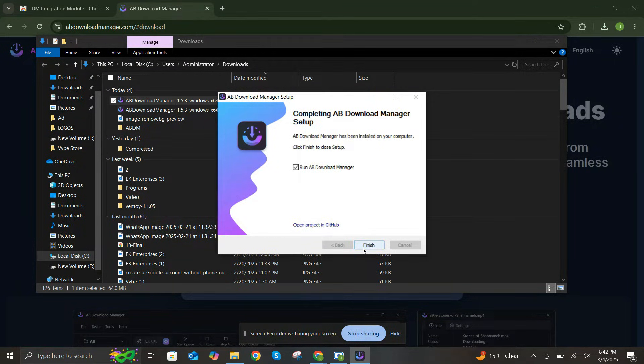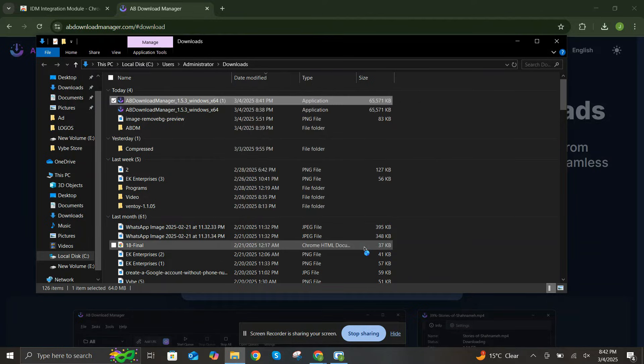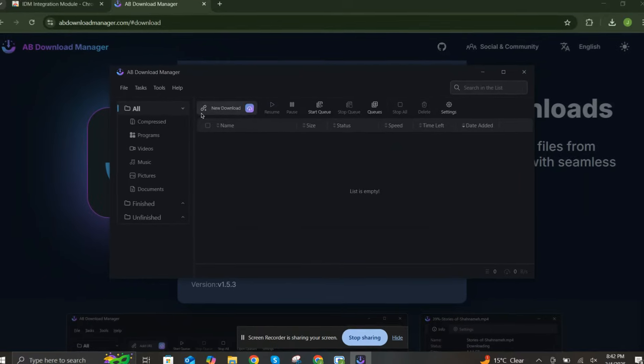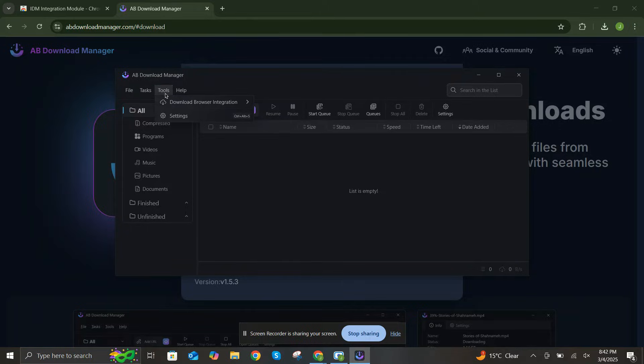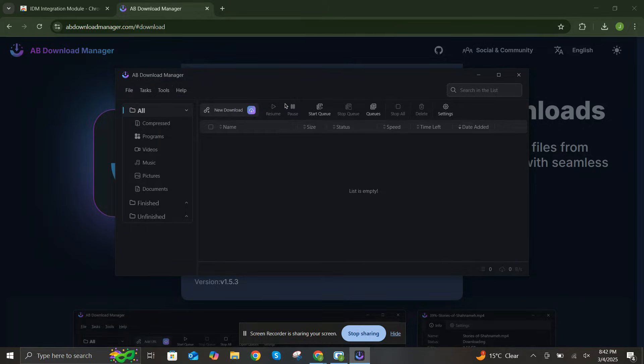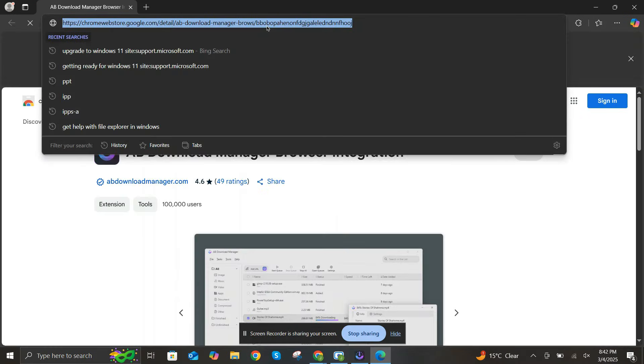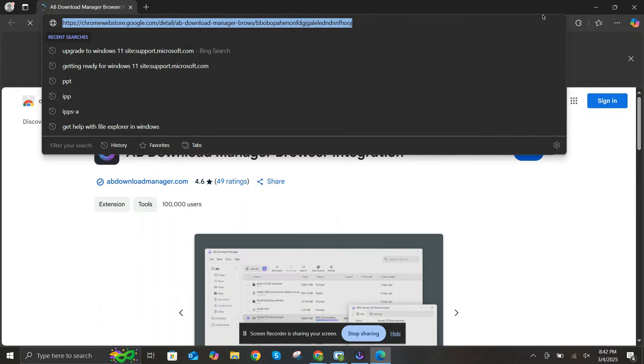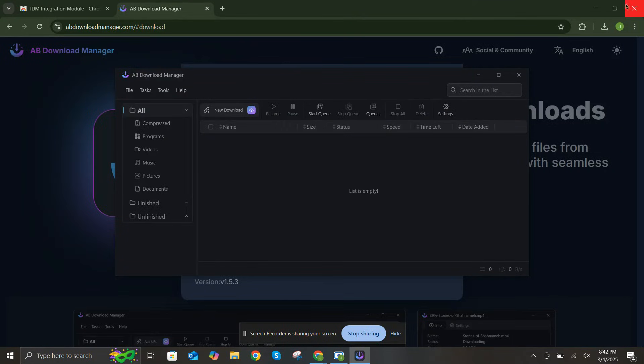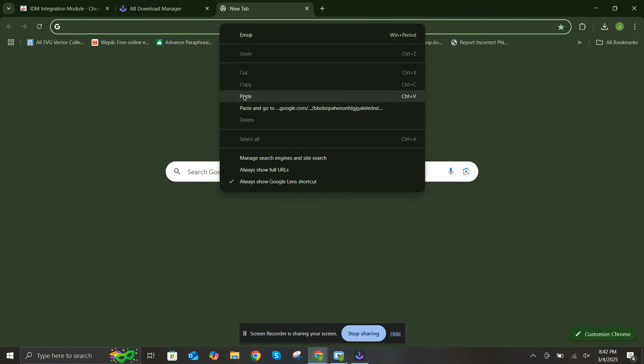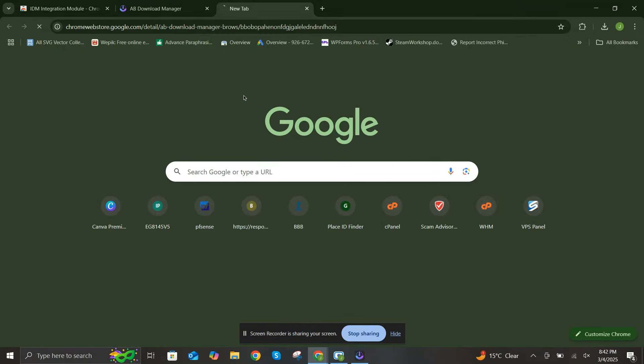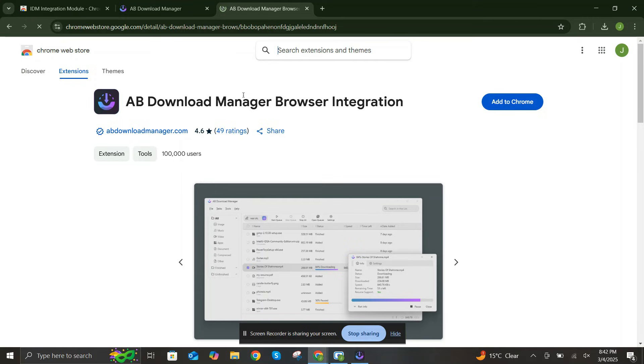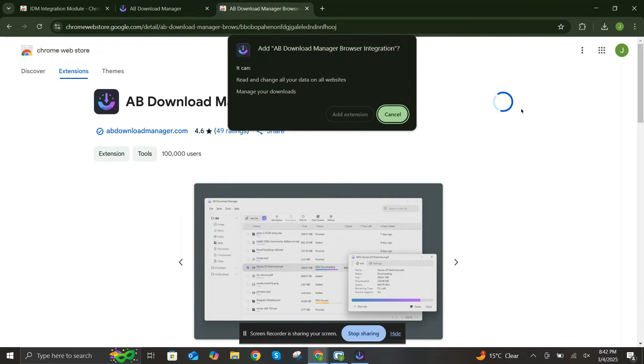Next, let's grab the Chrome extension for even more convenience. Click Tools, Download Browser Extension, and select Chrome. Let me copy the URL and open it in Chrome since we're installing there. Click Add to Chrome, and then Add Extension.